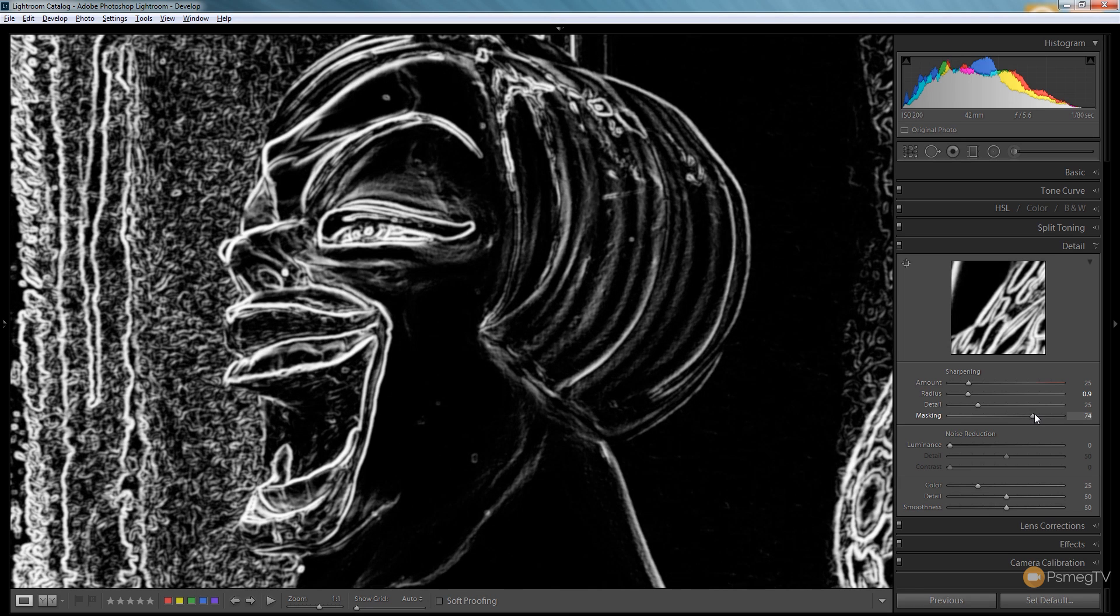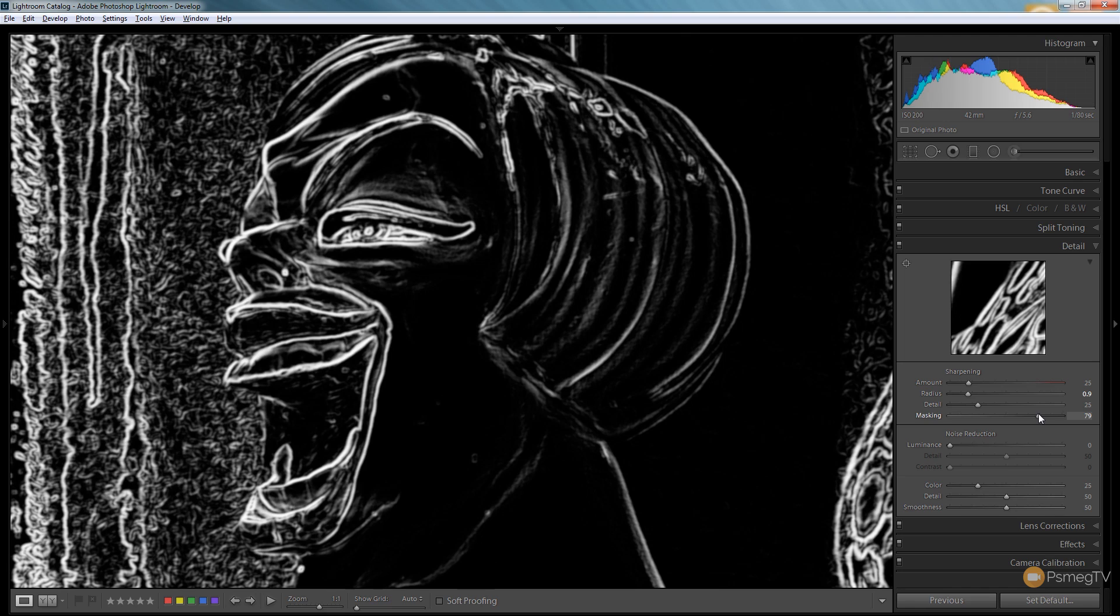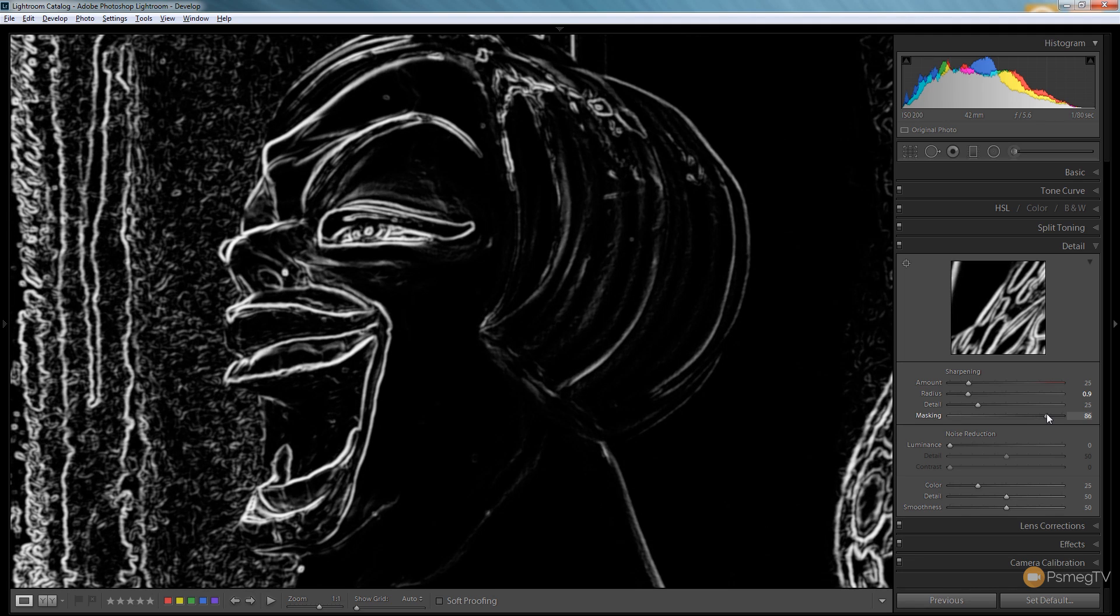So what we do with this is we use this to go through and find out if we've got any of that noise detail, if we've got things we don't want to sharpen. We can use this masking option to reduce the amount of edges that have been sharpened and therefore end up with a nicer end result.